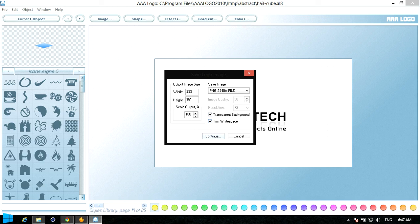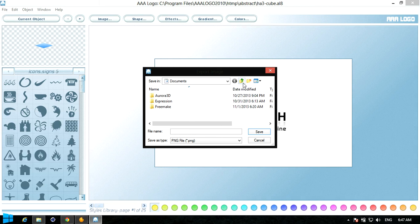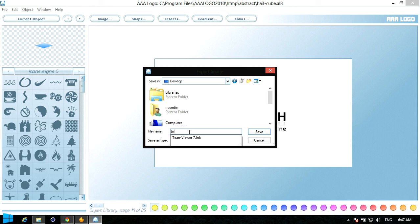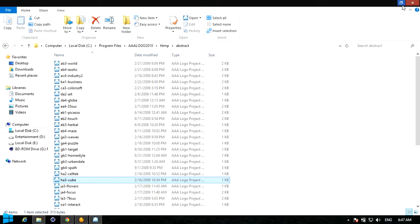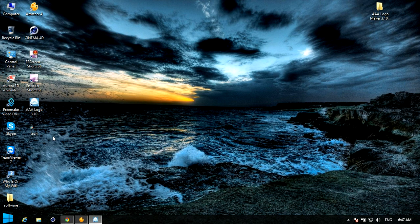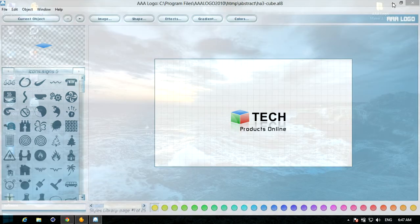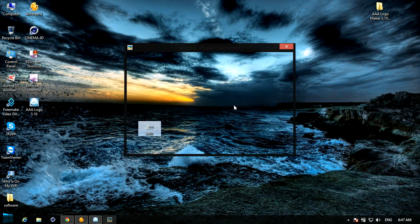Trim white space. Continue. You can save to the desktop. Now we will see — because we know the background is transparent. The white color is actually here, the trim white space. If you have a transparent background, it will be a white color. That is cool — I will be able to use this in the Picasa image viewer.